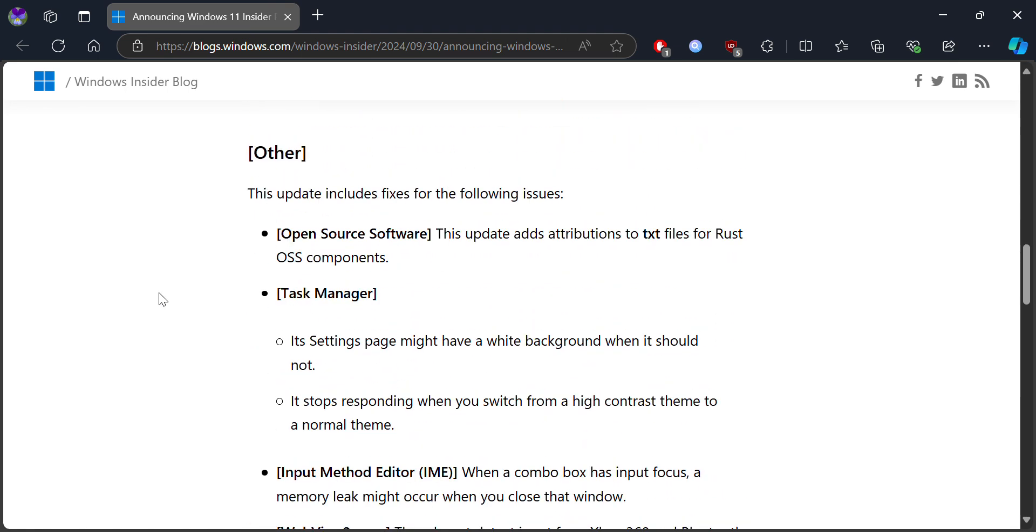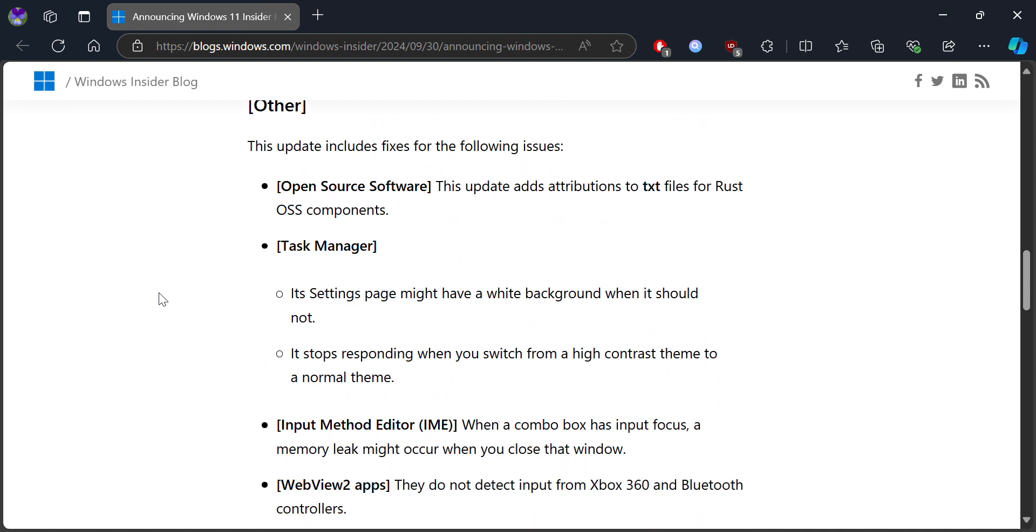There are some new updates and fixes, including updates to build text files for OSS commands and components. Microsoft a few months ago actually introduced some kind of fixes, and they rewrote the code with Rust programming in some specific parts of the Windows 11 file system.